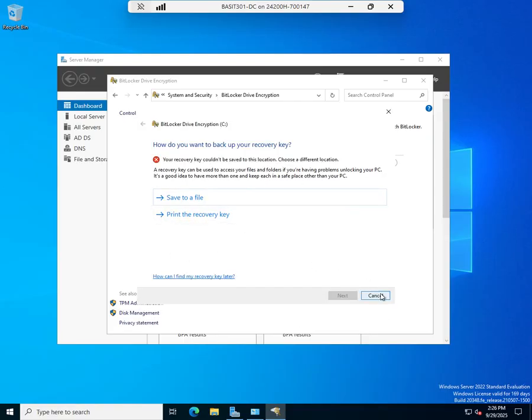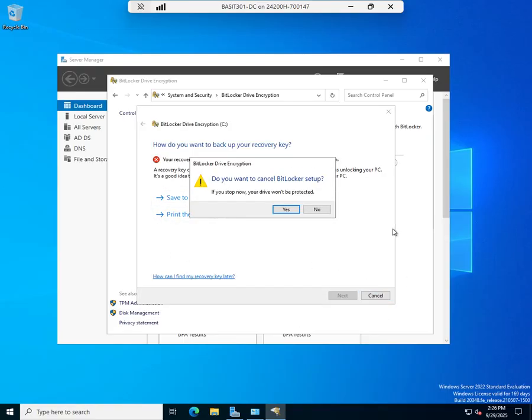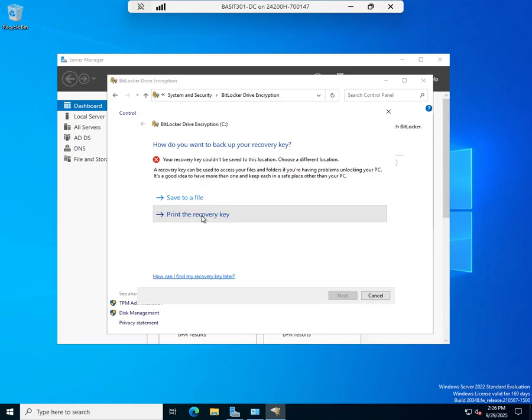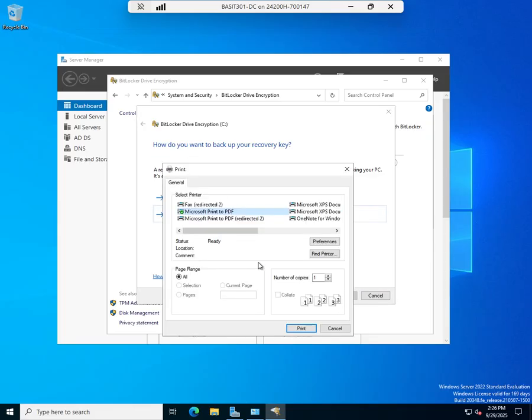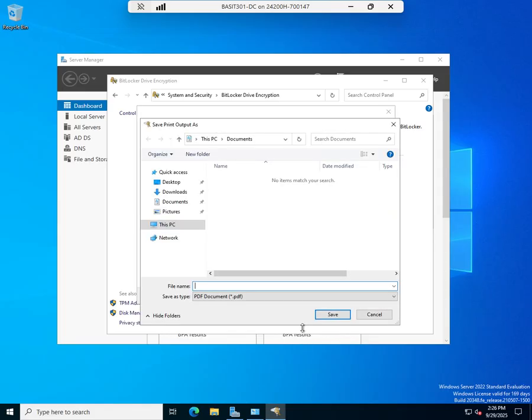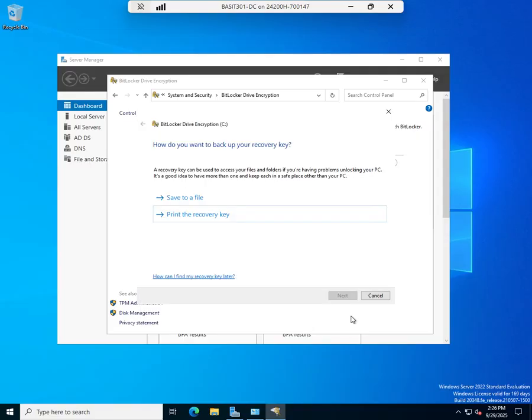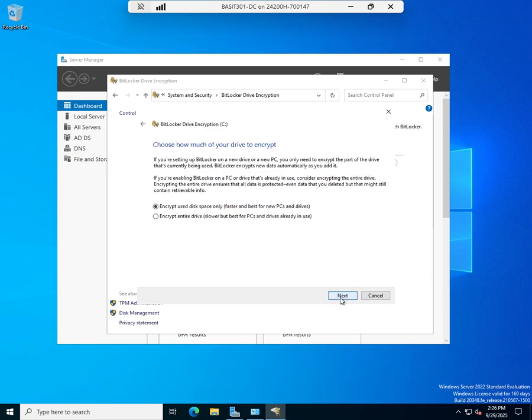And I'll just cancel creating a recovery key. Nope. Don't want to cancel BitLocker setup. So print a recovery key, print a PDF. Okay. There we go. So the idea, by the way, of that save it to file, you'd probably save it to a flash drive or something to that effect.